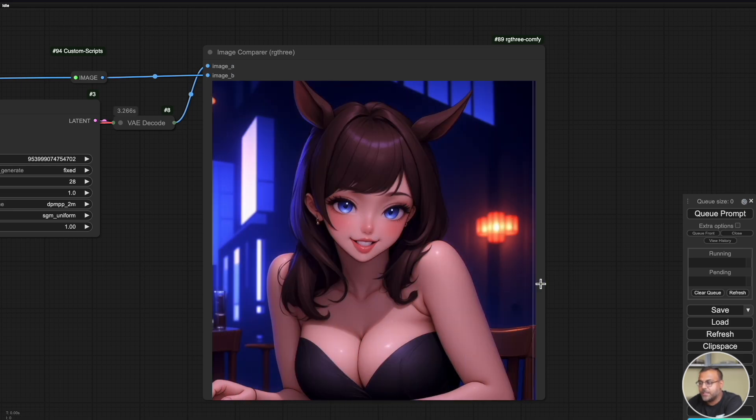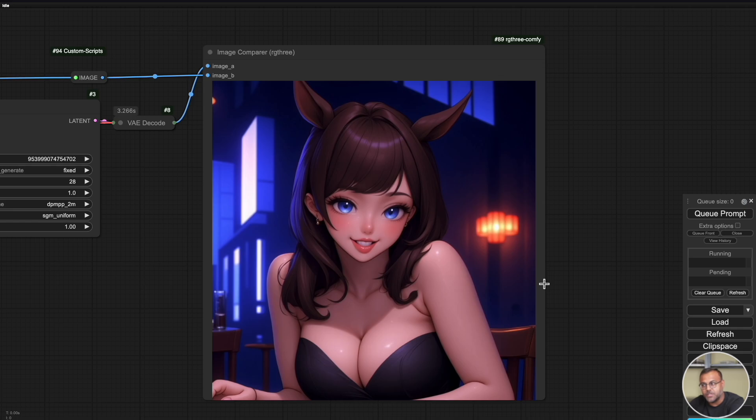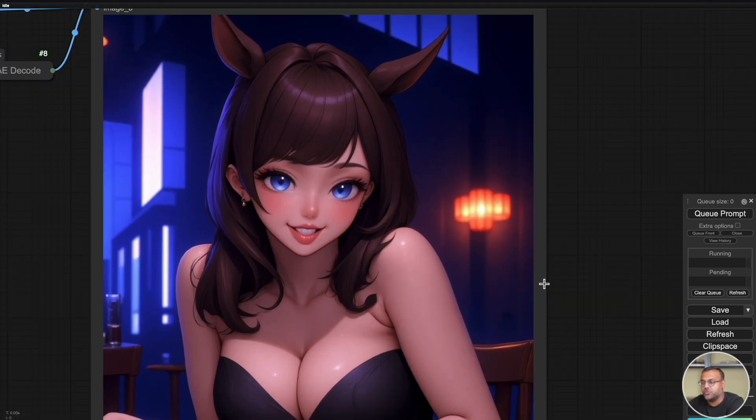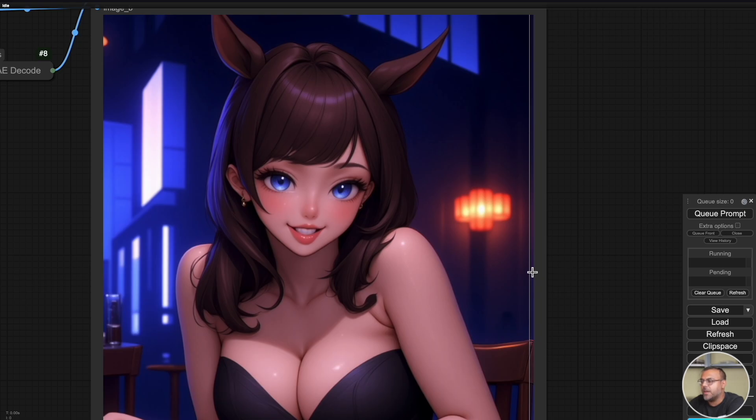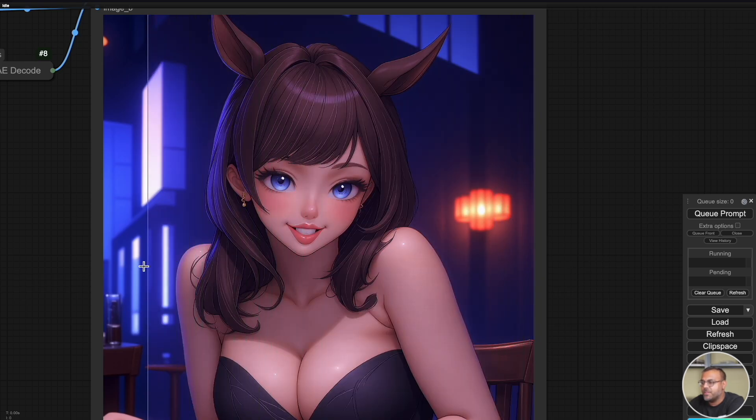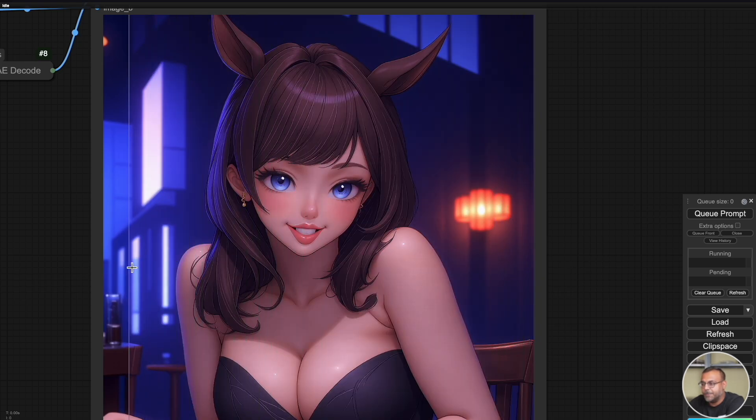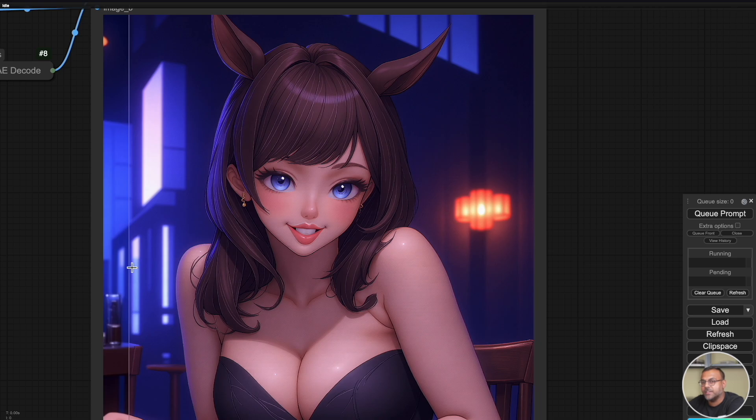And what it allows me to do is actually mouse over and compare the before and after image A and image B. So you can see here, we've got image A, which is our 1024 image. It looks good. It's not very crisp. It's got a little bit of blurriness going on there. And then this is the upscaled version. Now, it's important to note what's happening here is it's not actually just upscaling the image. It's upscaling and enhancing.